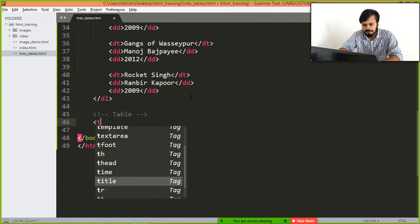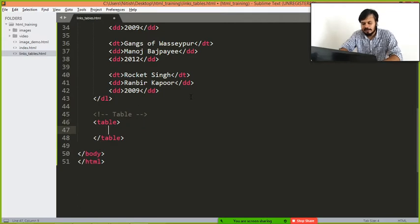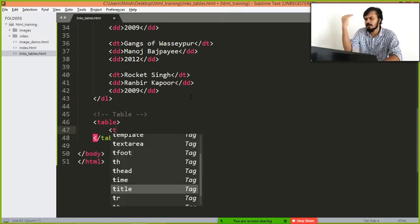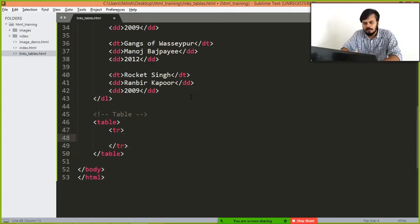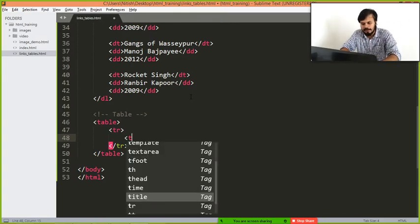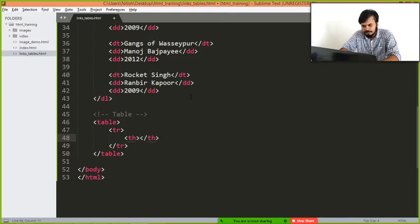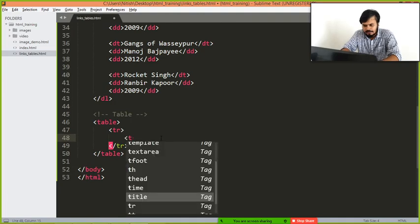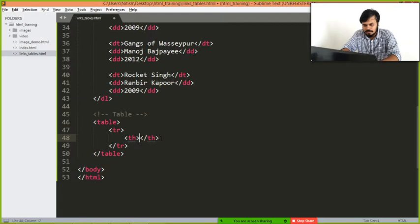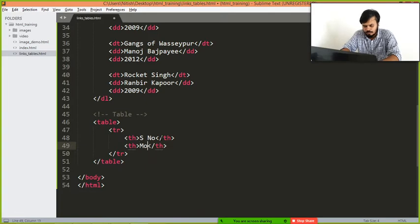First of all, you need to use table tag. Inside the table tag, first of all, you create a heading row using tr tag and inside it you add th tags.